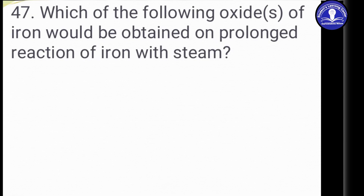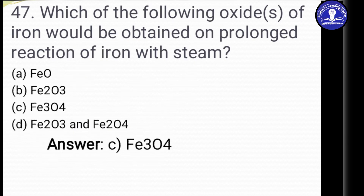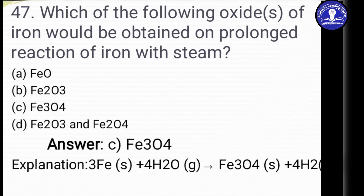Question 47: Which of the following oxides of iron would be obtained on prolonged reaction of iron with steam? Steam is gaseous H2O. The options are FeO, Fe2O3, Fe3O4, and a combination. The reaction of solid iron with steam gives Fe3O4 plus H2. So the answer is Option C, Fe3O4.